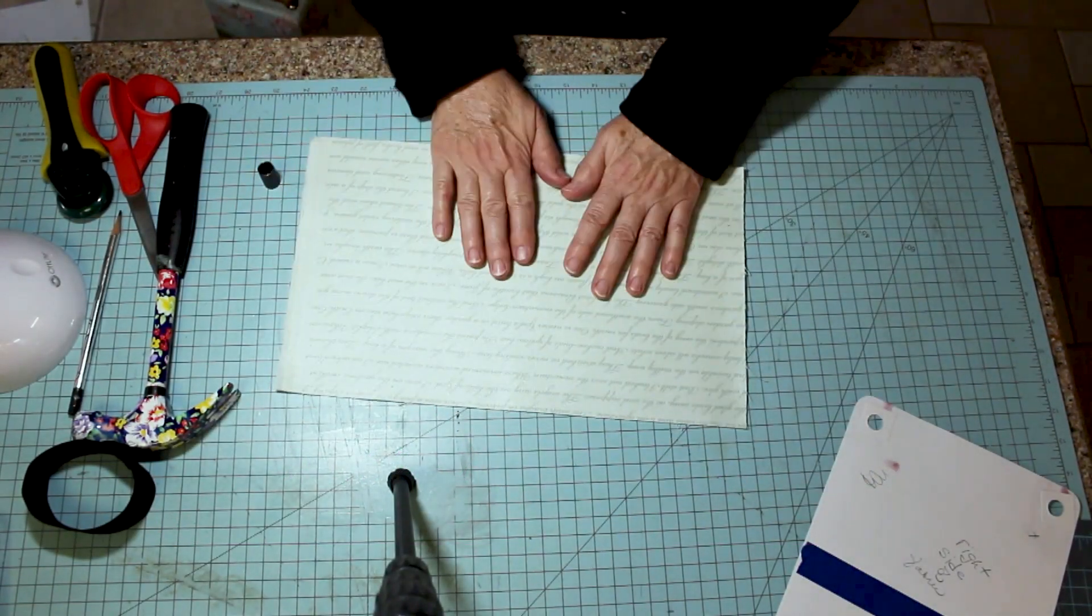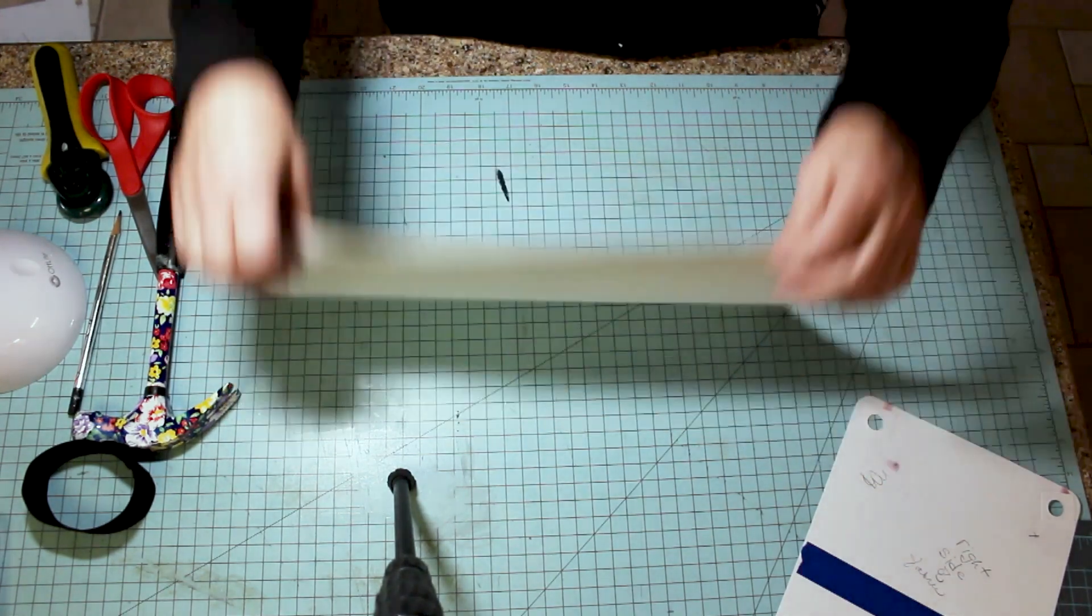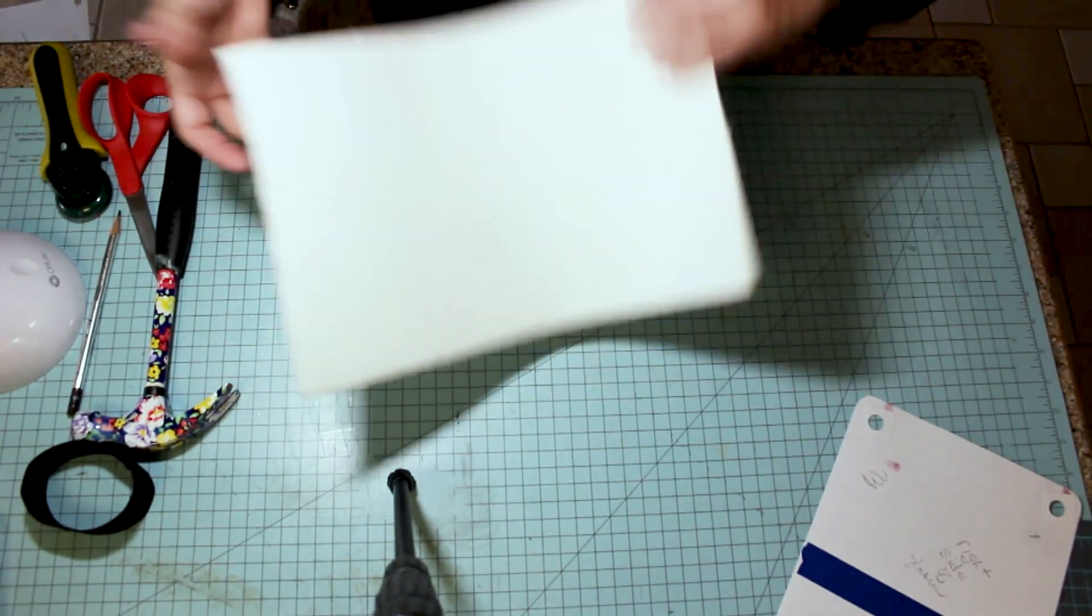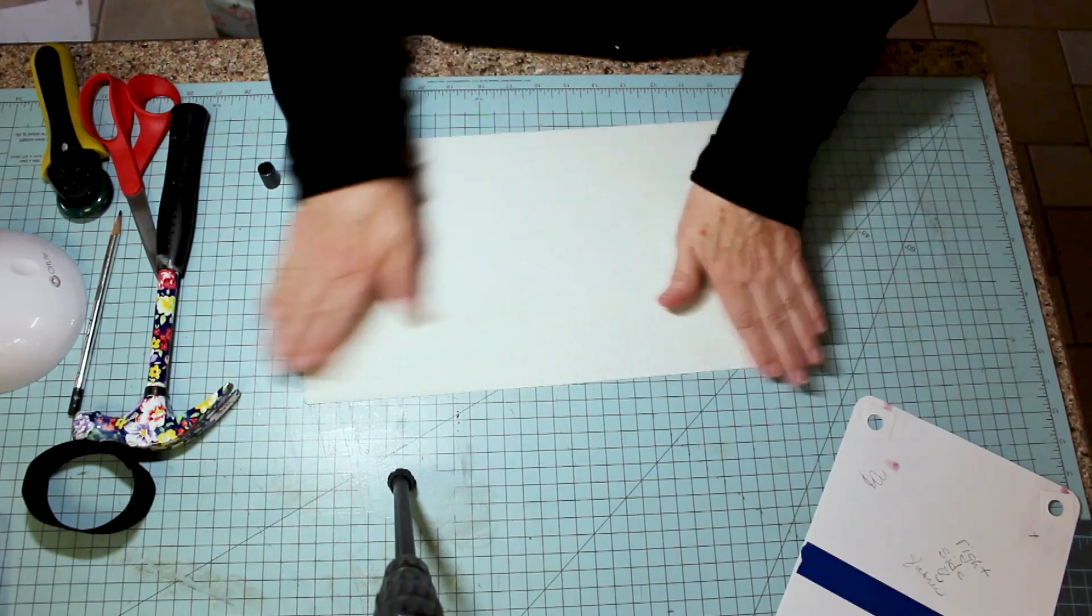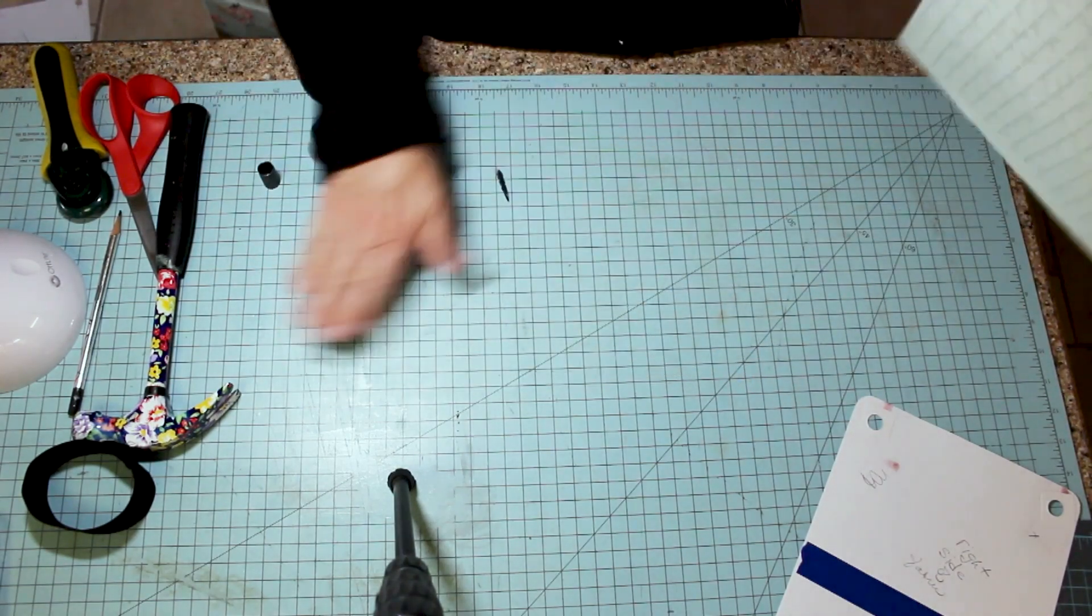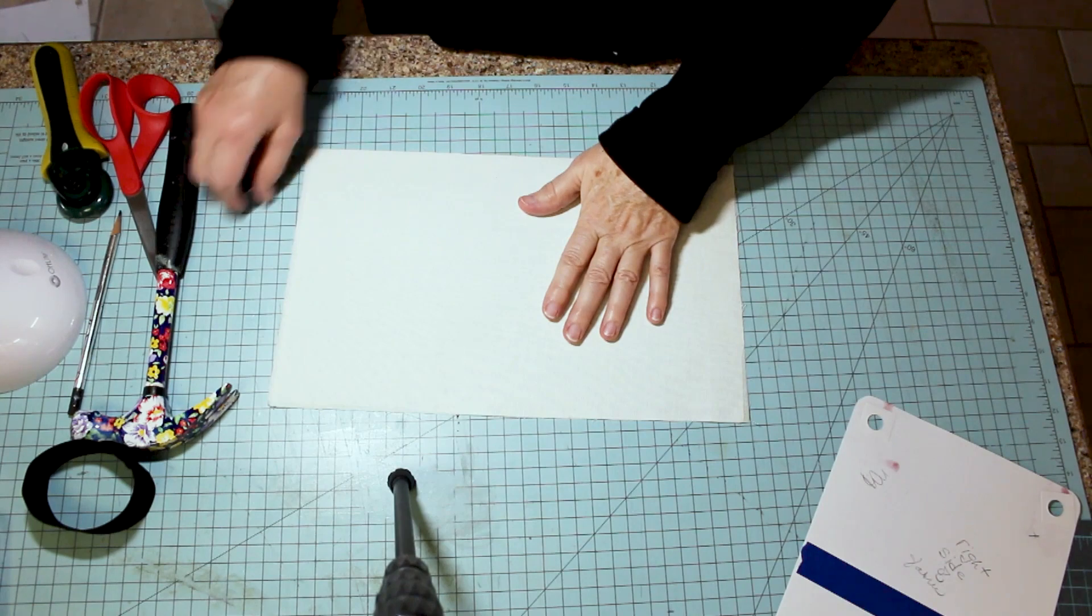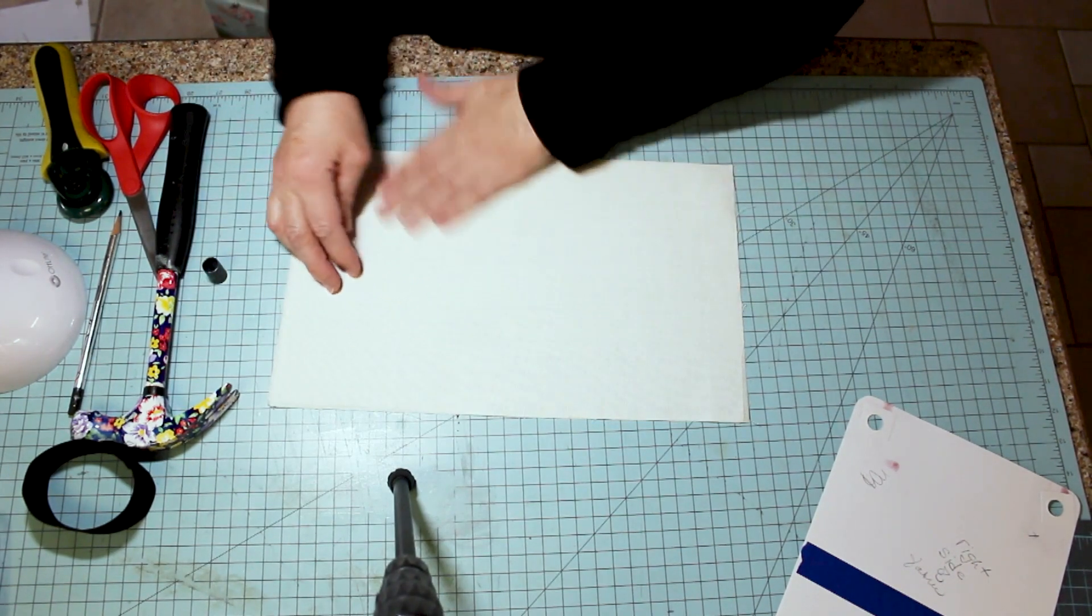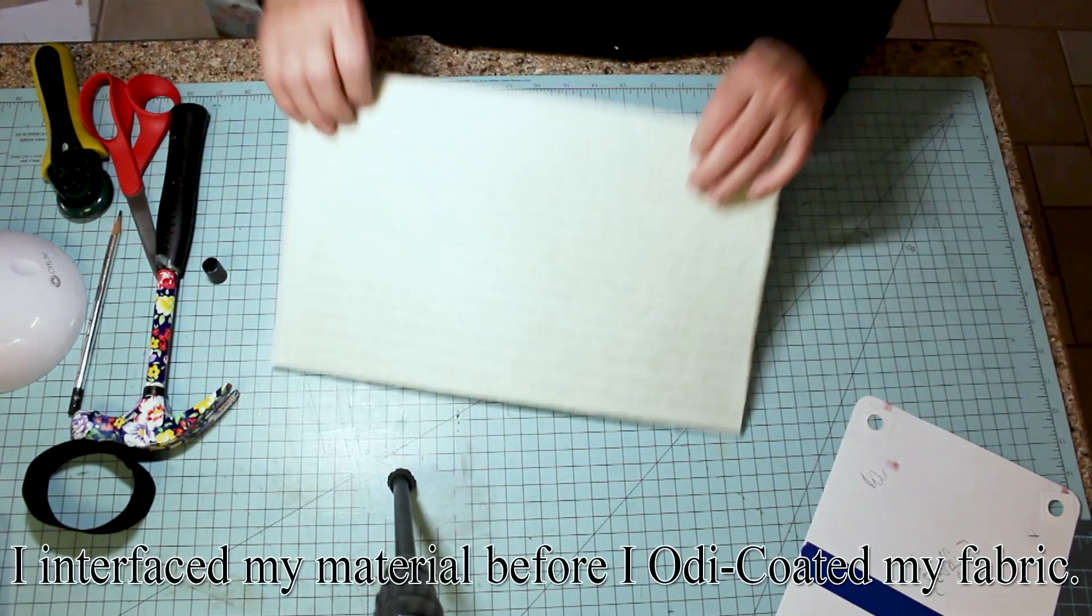This is the material I'm going to be using for the bottom of the green case. I've got it OD coated and you want to make sure everything's off the back of it, nice and neat. I did interface this - I used the SF 101 and interfaced it really well.